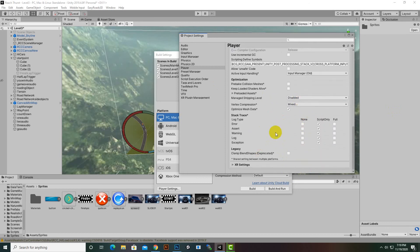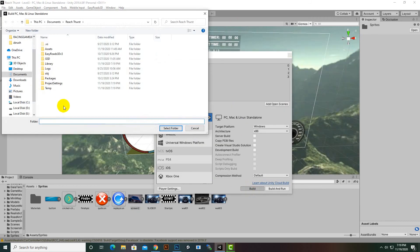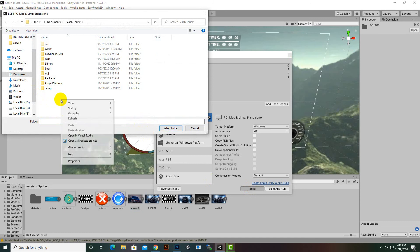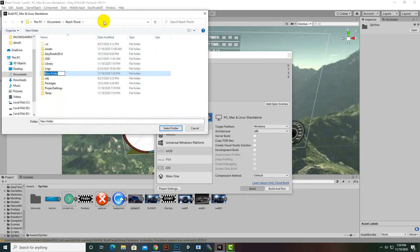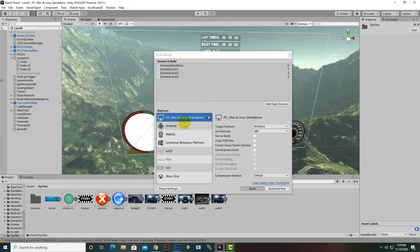We can close this window and click Build. To build into a proper folder, create a folder — on your desktop or anywhere you prefer. I'm creating mine inside the project folder. Select the folder and Unity will start building the game. Let's wait a few seconds for the build to complete.